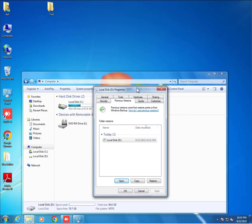Then we must enable this system previous version. This was the method: how to create previous version in Windows 7. I think you will understand the steps.